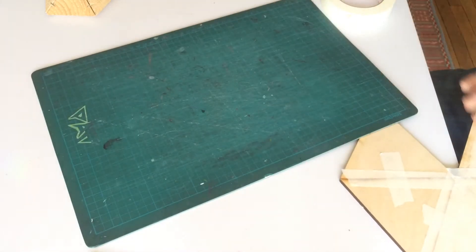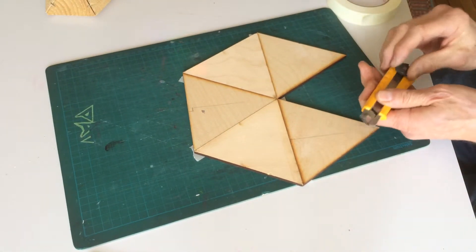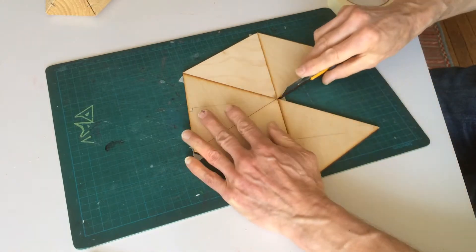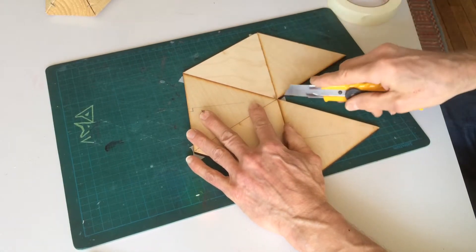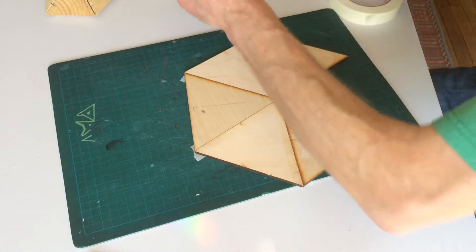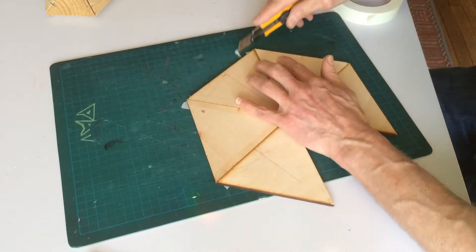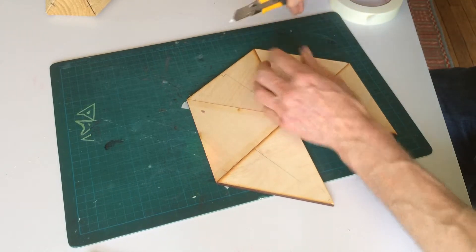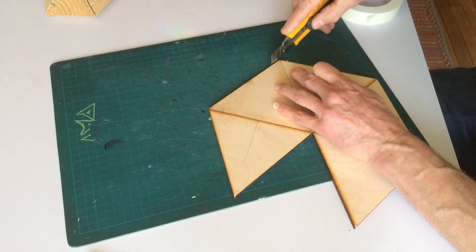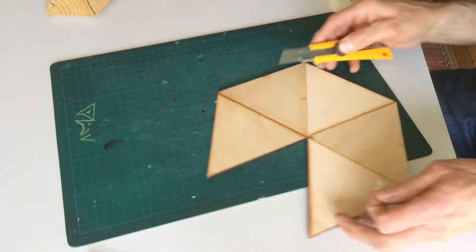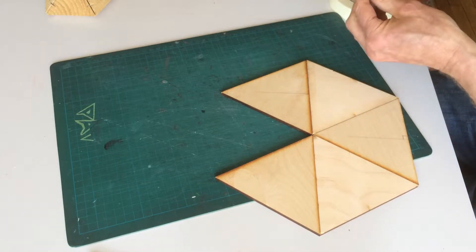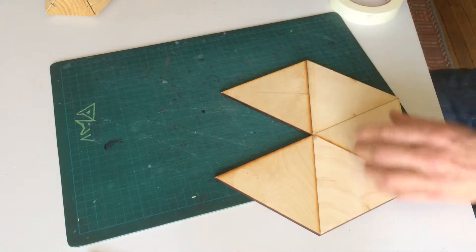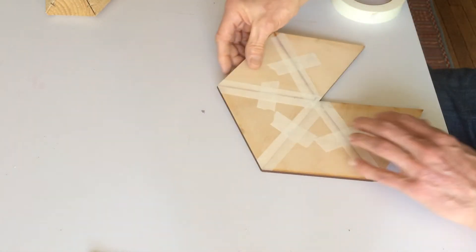So every now and again I do have to make another one or re-tape it. Which is fine. But really, once you have the angle, you don't need to do this again. But I like to re-do it occasionally just to make sure.